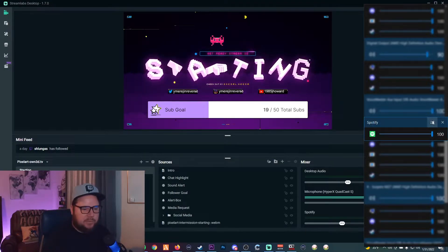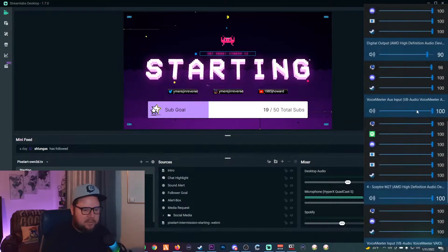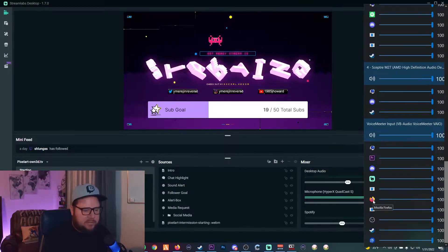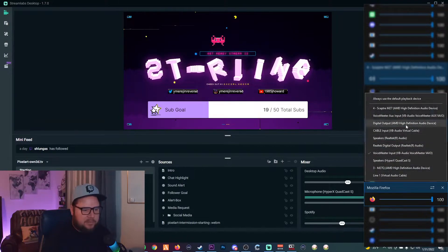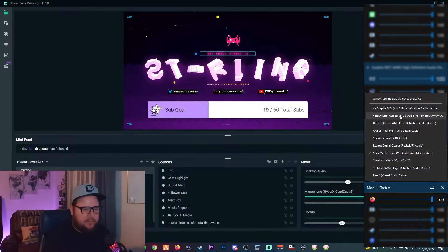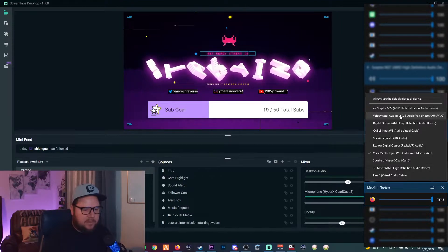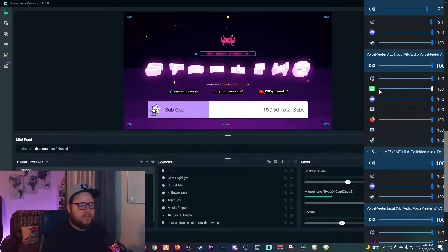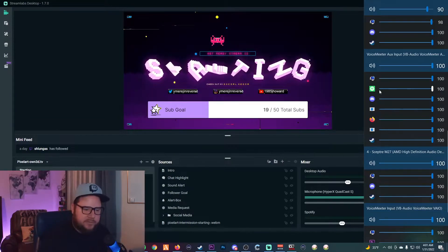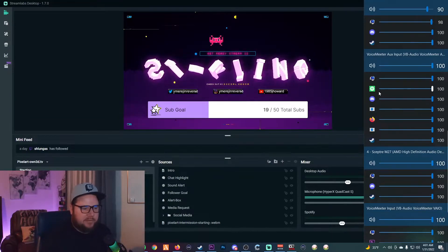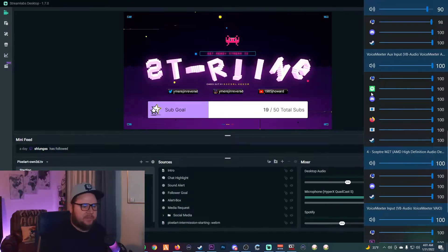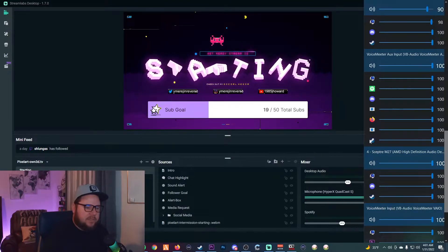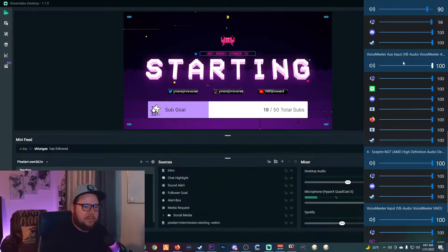There it is — as you can see, Spotify is now showing here and it's set under the VoiceMeeter Aux Input. That's where you want to set it to separate it. You can do the same thing for YouTube or your browser — just move it up to the Aux Input and anything you play through the browser or Spotify will route through there. Discord is also set up on that as well.